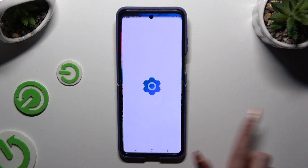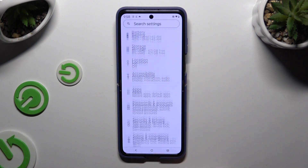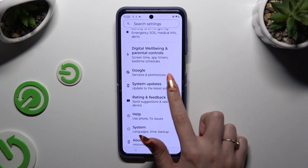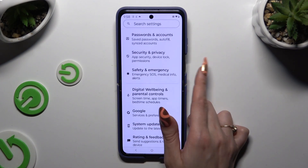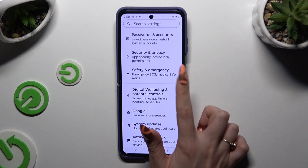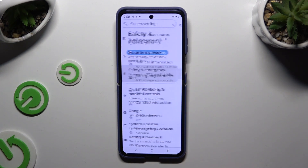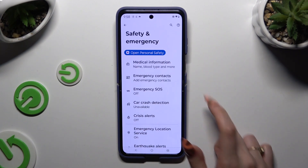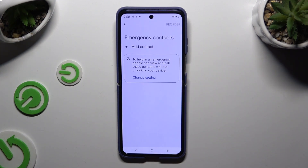Begin by launching Settings and scrolling all the way down to find the Safety and Emergency section. Then tap on Emergency Contacts.